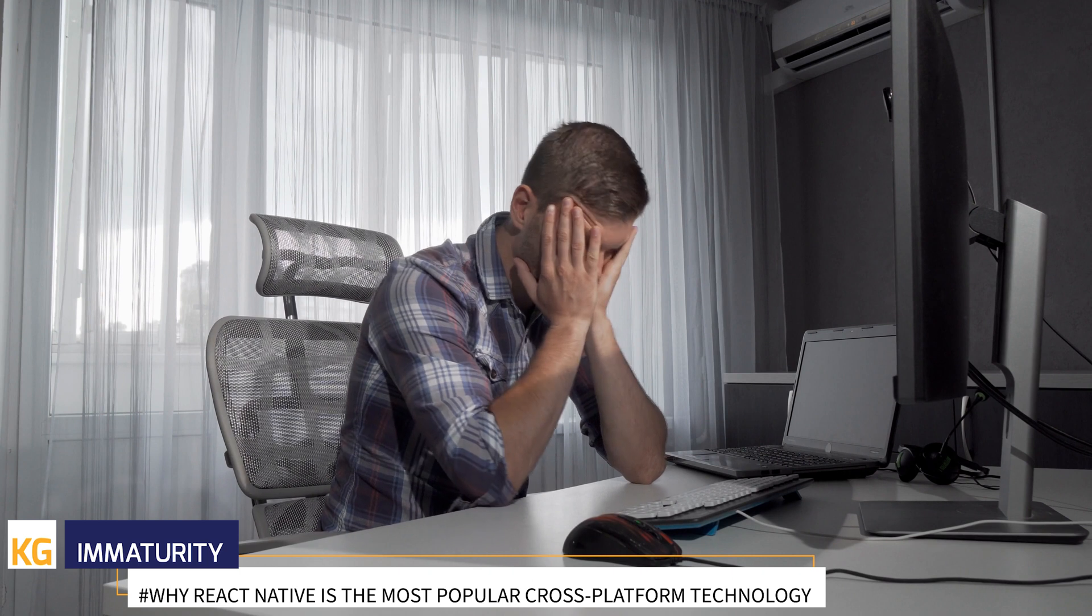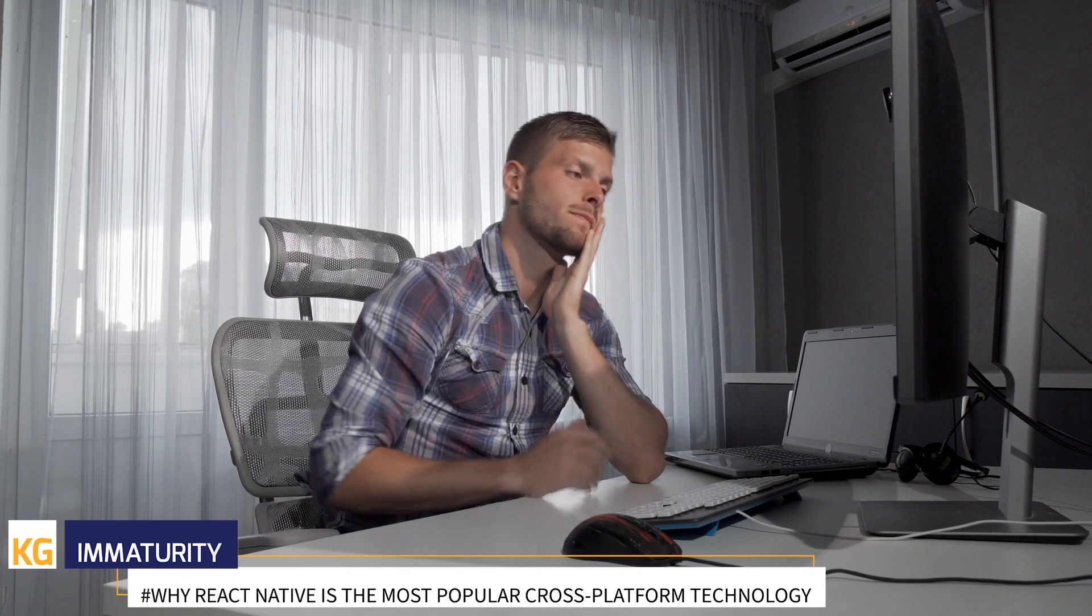Immaturity. The largest potential risk with using this framework to build your application is its age. iOS support for React Native was released in March 2015, with the Android support released in September. Even though the continuous improvement is there, the framework isn't without its issues, bugs, and gremlins. The documentation in particular needs some pretty big attention and has a lot of room for improvement.